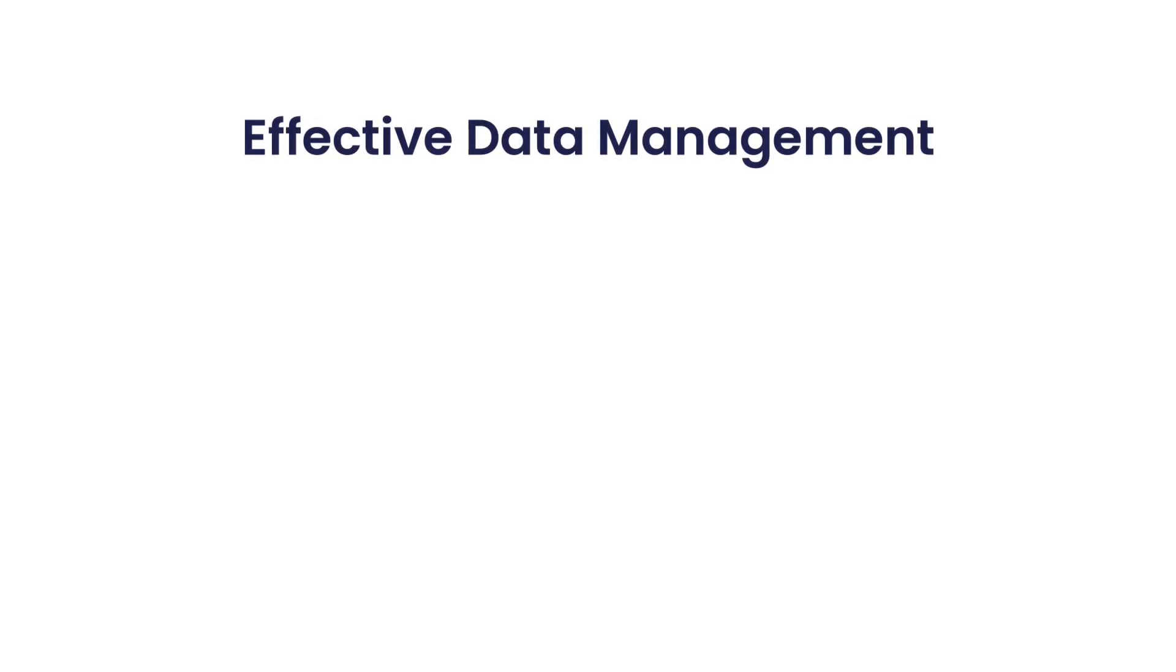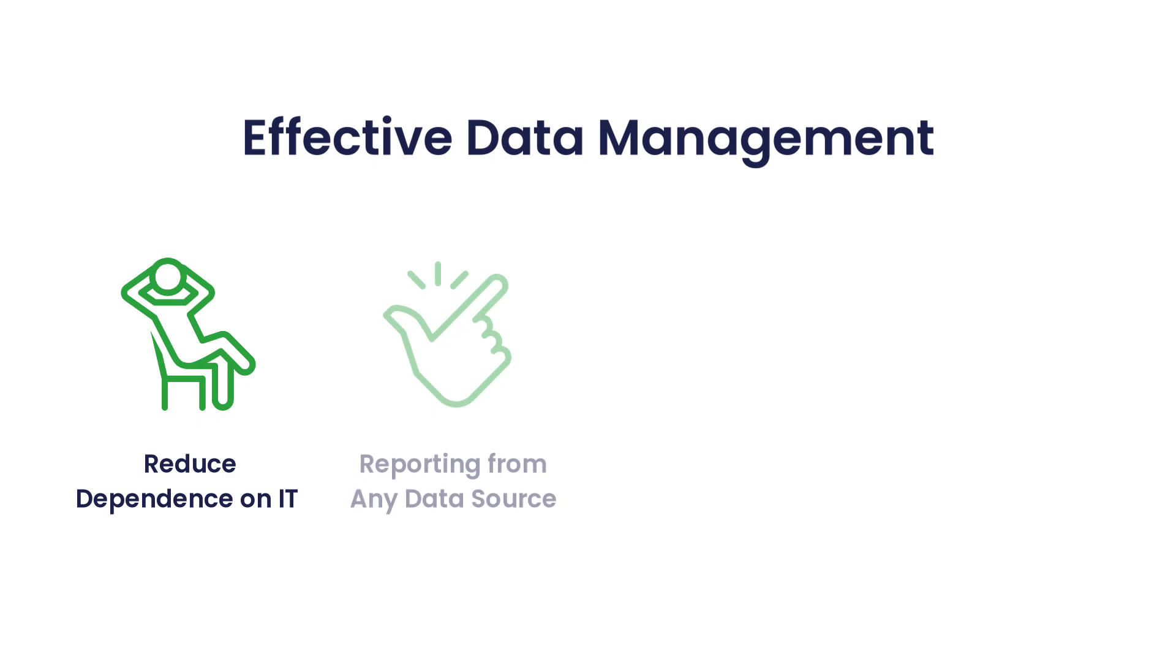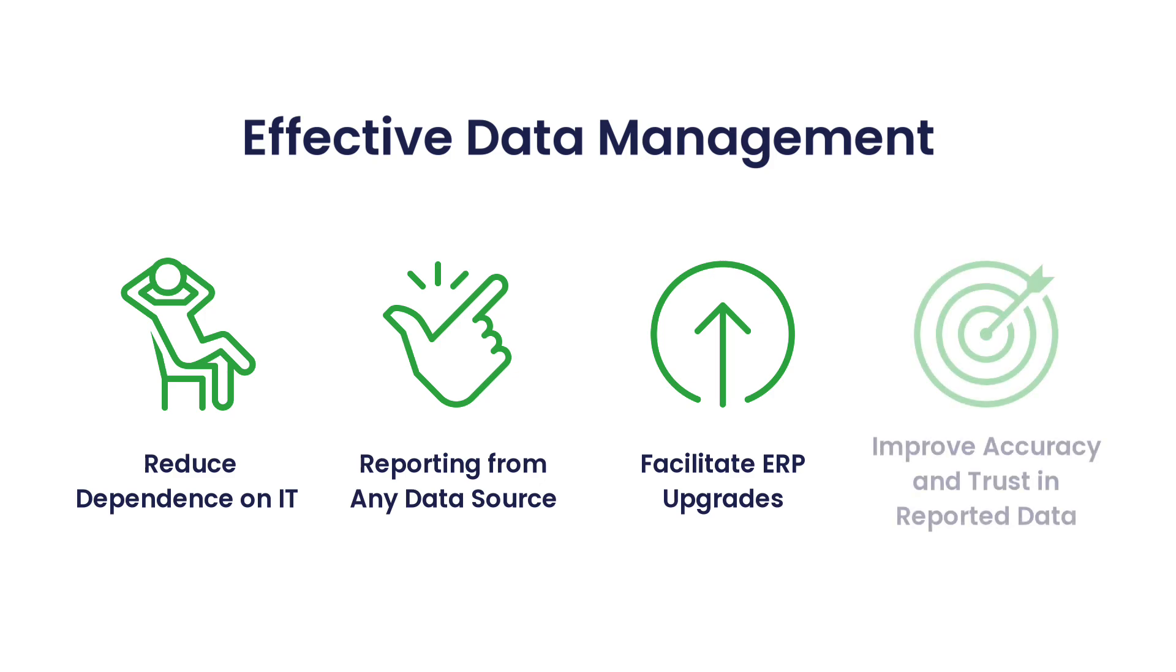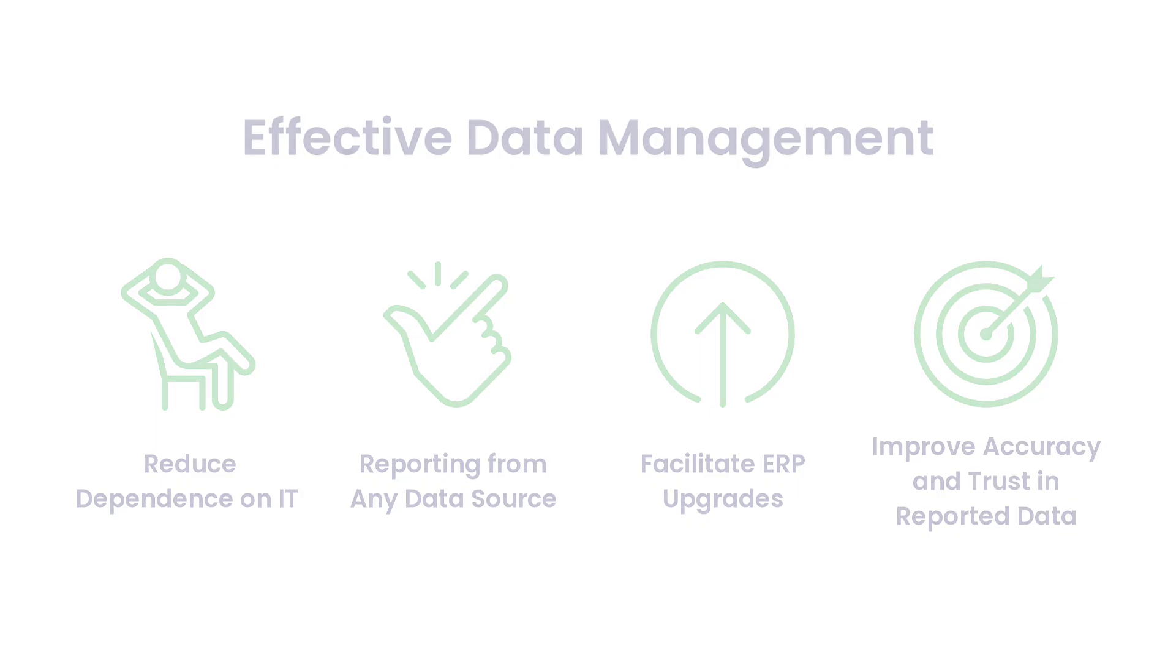Similarly, a successful data management strategy requires breaking down data silos, ensuring seamless integration between systems, and providing easy access to up-to-date information. Effective data management supports accurate reporting and drives better business outcomes.